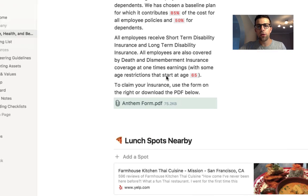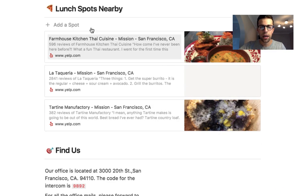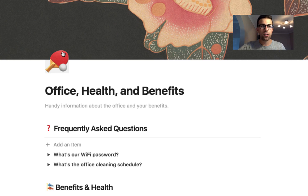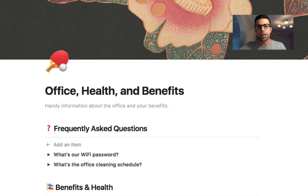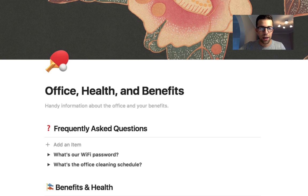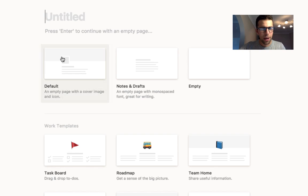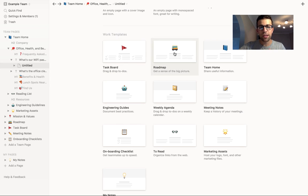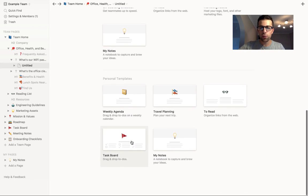You can also add links and click through to find all the information there. You get a nice template when you get started with the example team, and there are templates to go off so you might not have to build everything from scratch. You can quickly add a page inside any section — for example, adding a page called 'What's our Wi-Fi password?' You can choose from default, notes, drafts, empty, task board, roadmap, agenda, notes, or guides templates. For personal use, there are also weekly agenda, travel, and reading list templates.